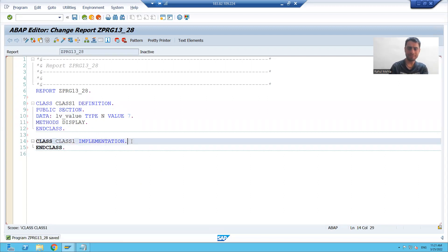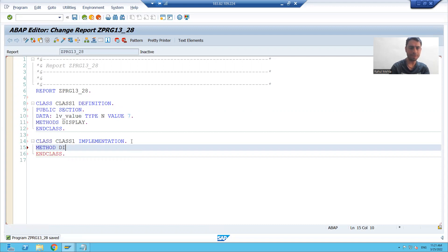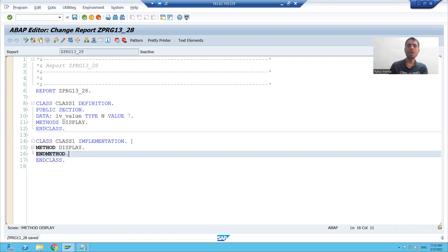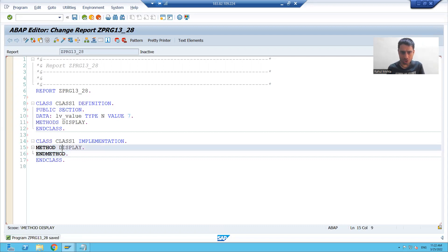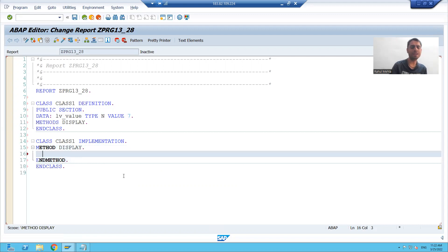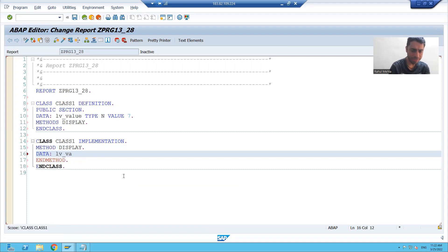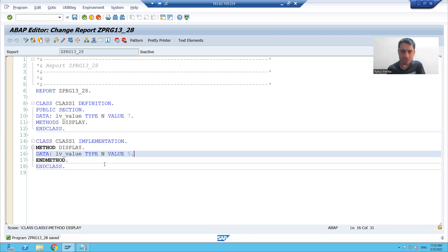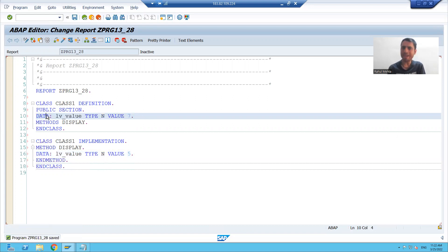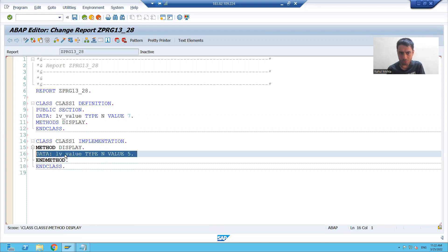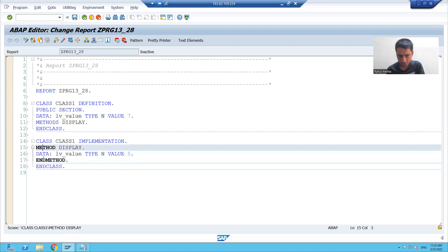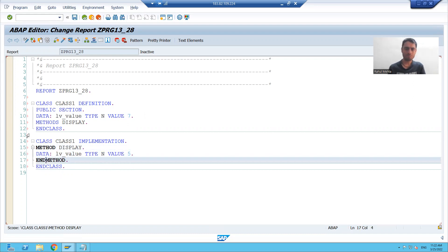Now I will write 'method display'. While writing the logic in the method, I am declaring one more variable with the same name: 'lv_underscore_value', type N, value 5. This class attribute is at the class level, but this particular variable is dedicated to this method only.